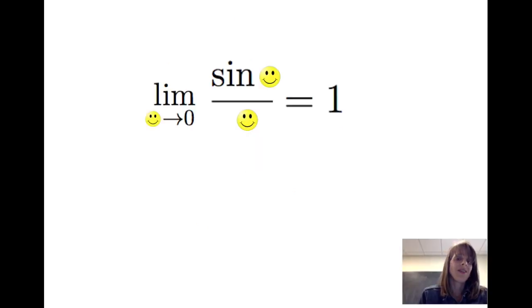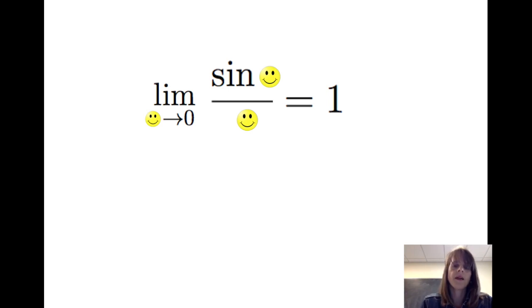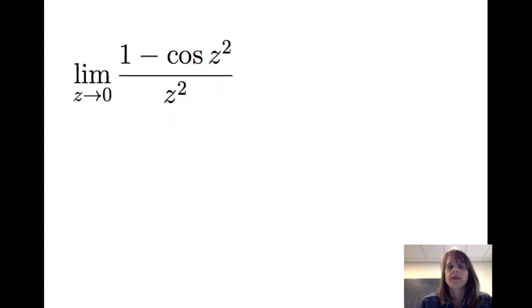Again, this template shows that the sine of anything divided by that same anything, as that anything goes to 0, is equal to 1 — including smiley faces.